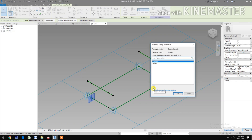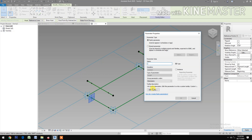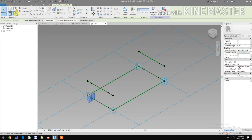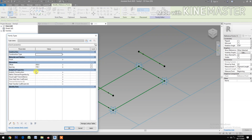Okay. Segment Length. Pick the button, create new parameter and name this 'Spacing'. Okay. Let's go to Family Types, let's change the value of spacing to 200.